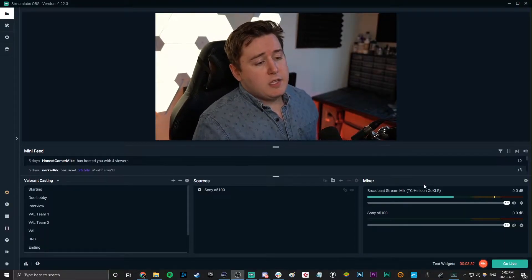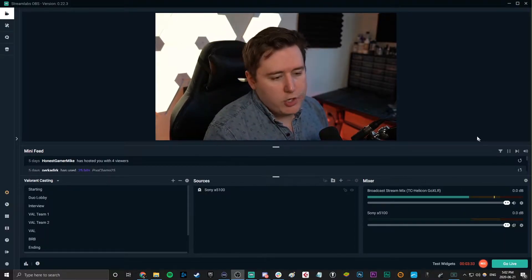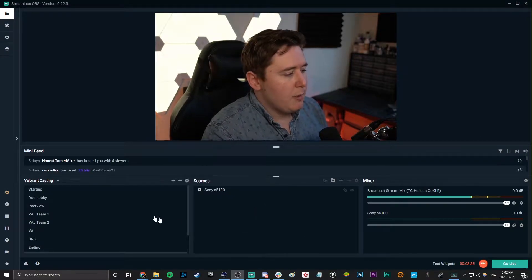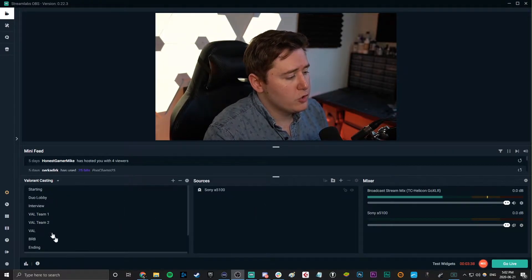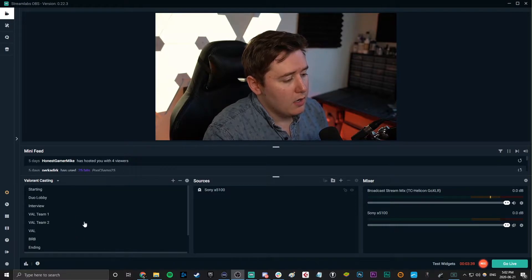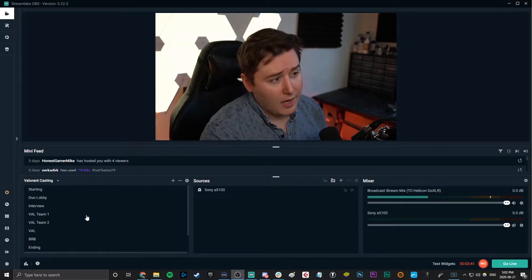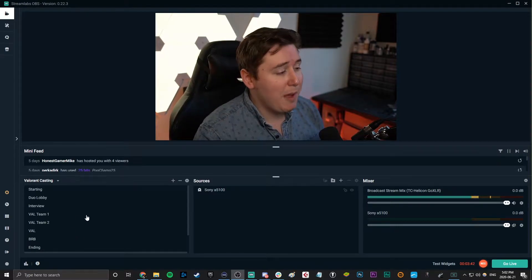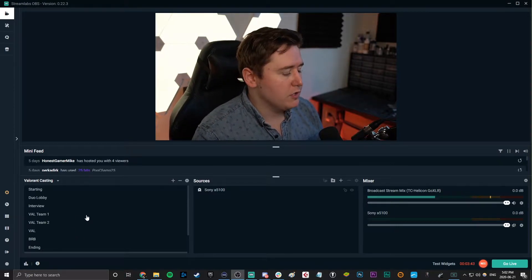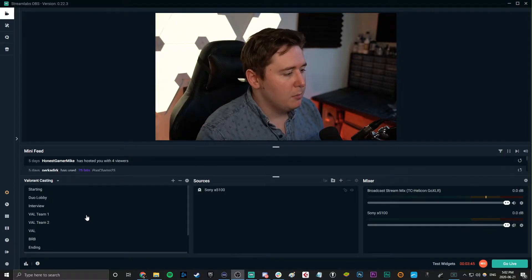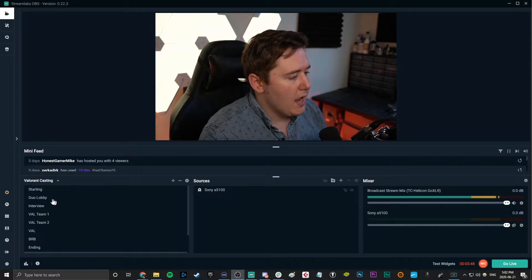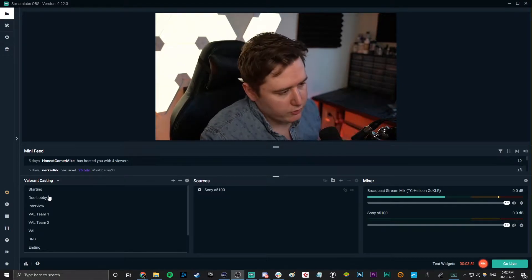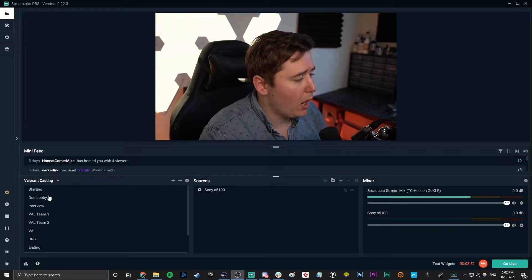I'm using StreamObs OBS here — you can use traditional OBS, this is really just a preference thing. I've been doing some amateur Valorant tournaments lately just because I've been enjoying playing and casting Valorant, so I am going to start looking at this through that lens just for this because it's something very popular right now.